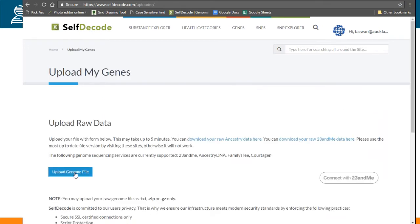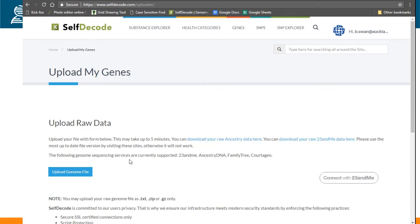Right, so here we have the upload genome file option, some links to how to get your data from Ancestry or 23andMe.com, and the types of files we currently support.